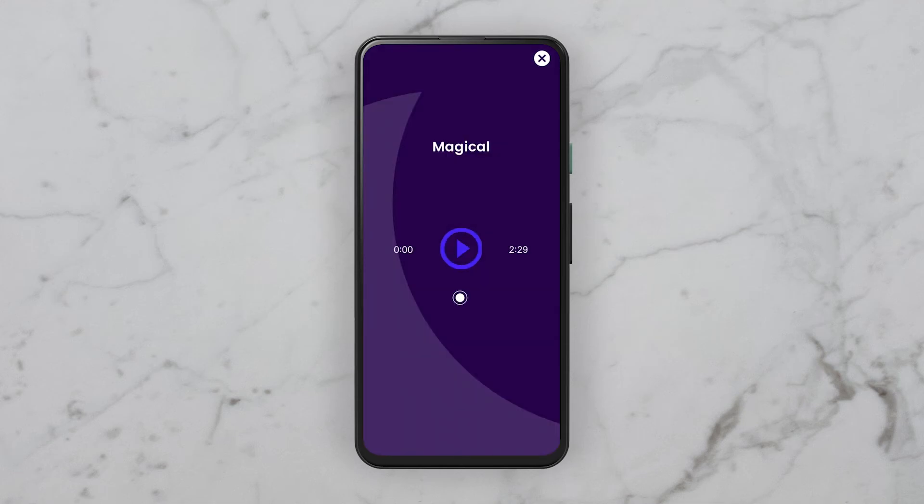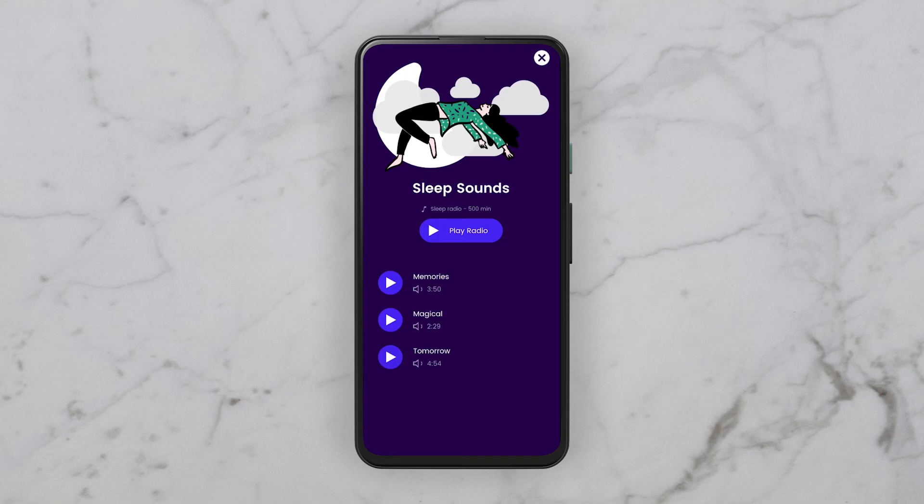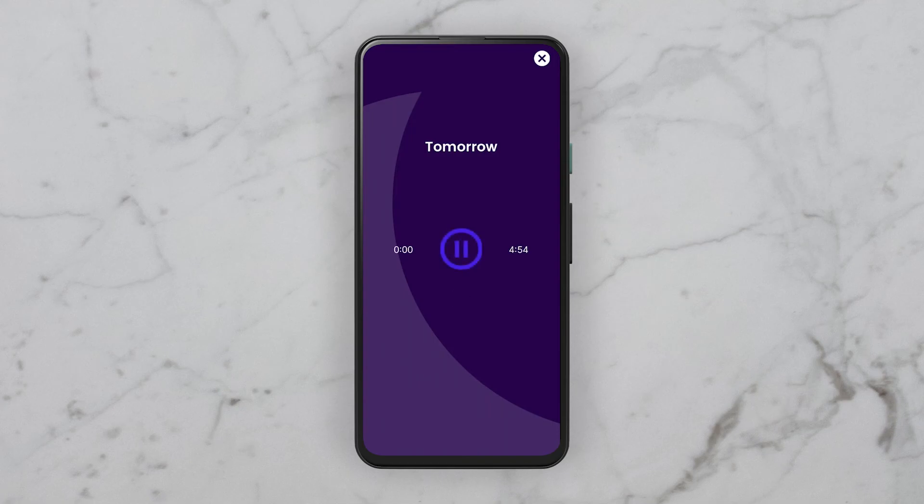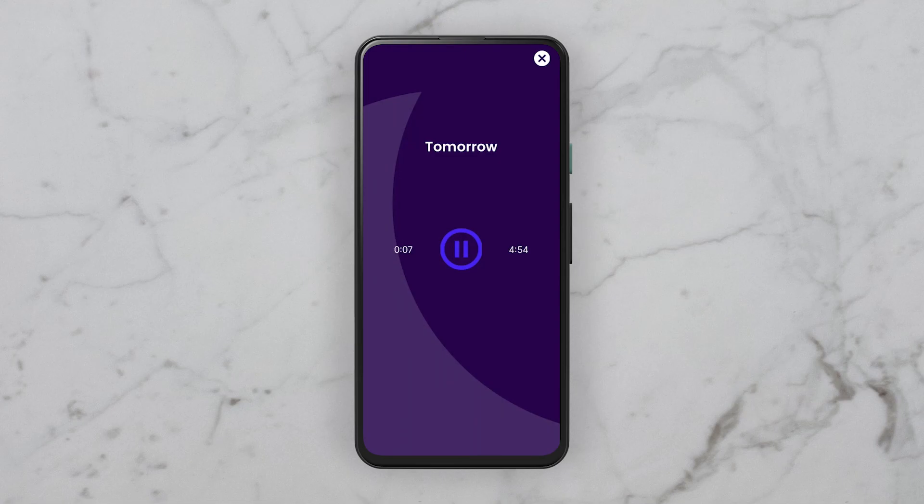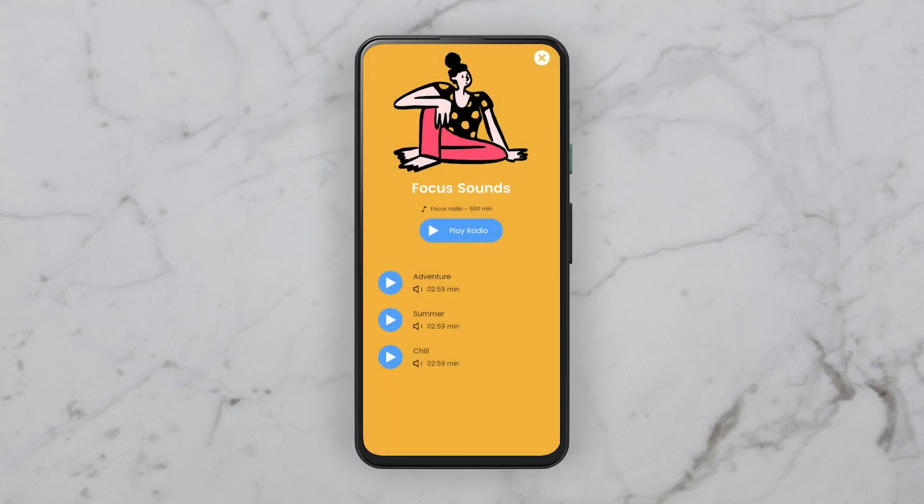We can now play and pause our music. I can close this track and I can select another one. Let's go with Tomorrow, and this one also plays just fine.